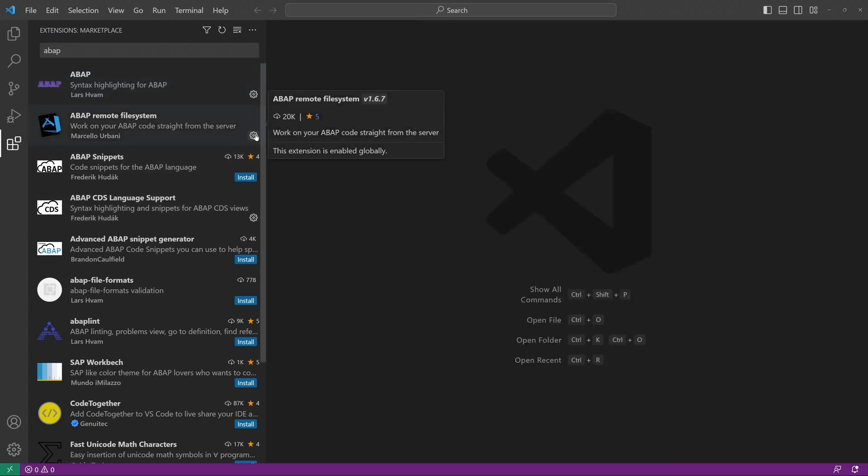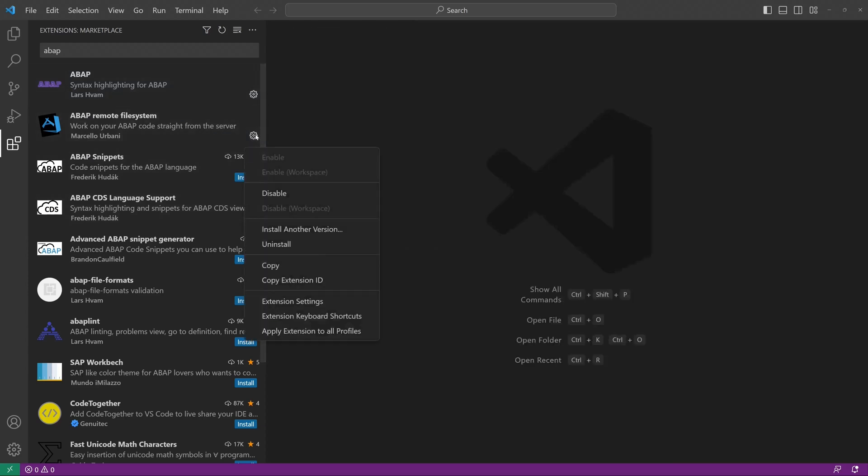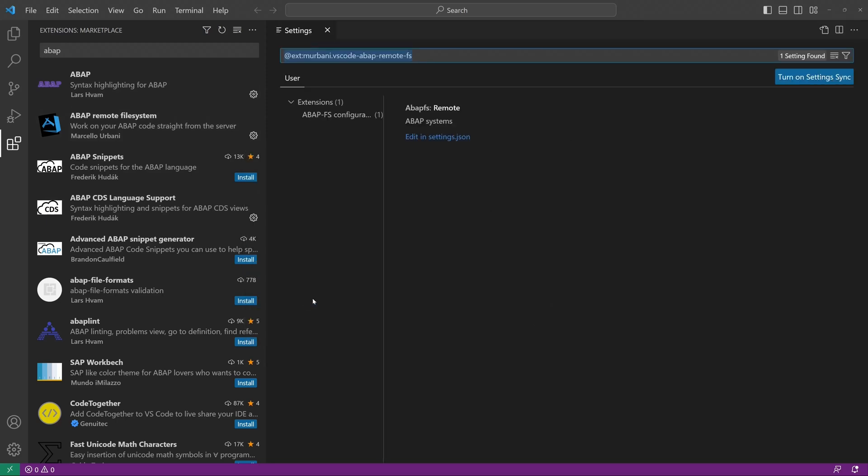Then we click on the settings, extension settings. And now we have to add the settings.json file.